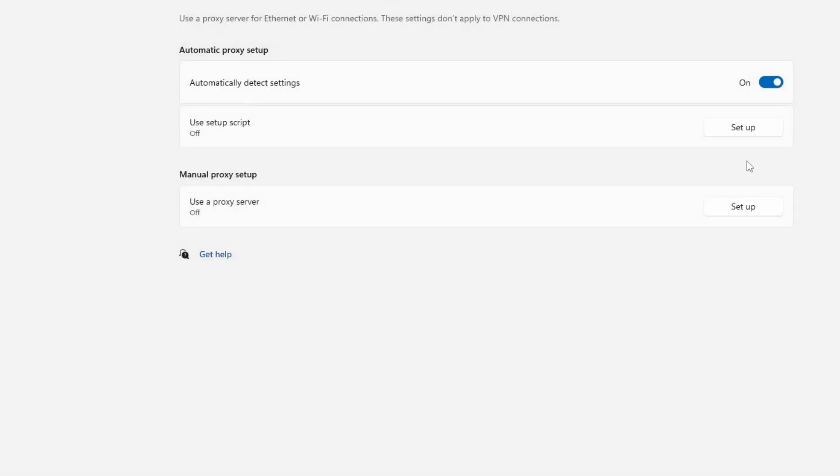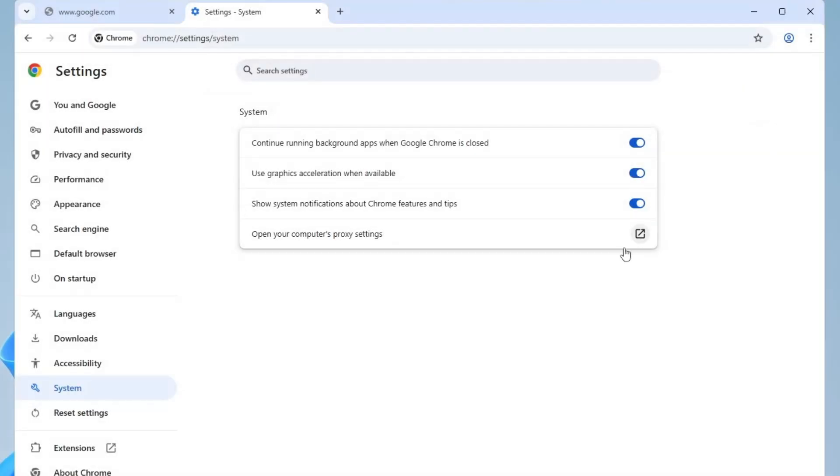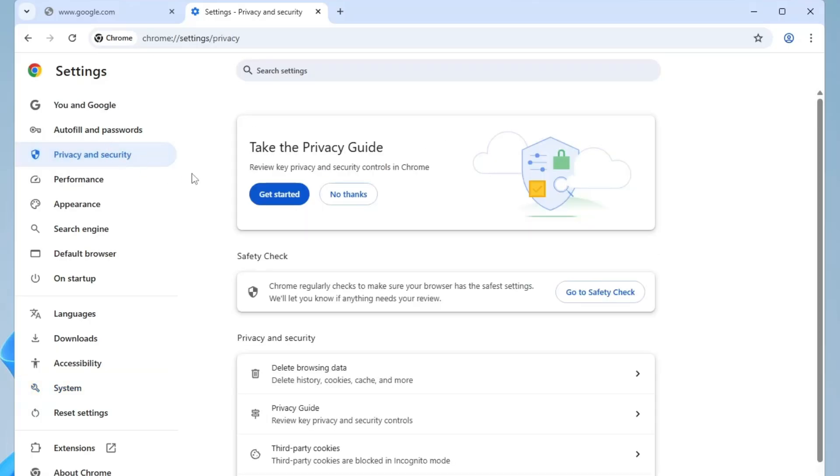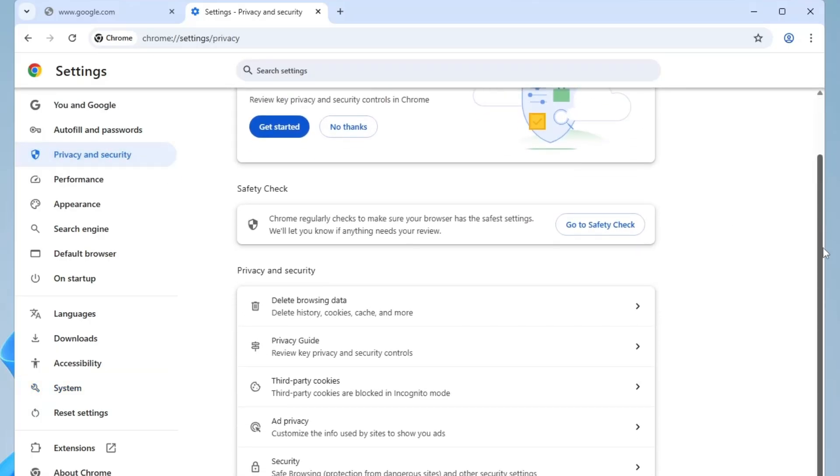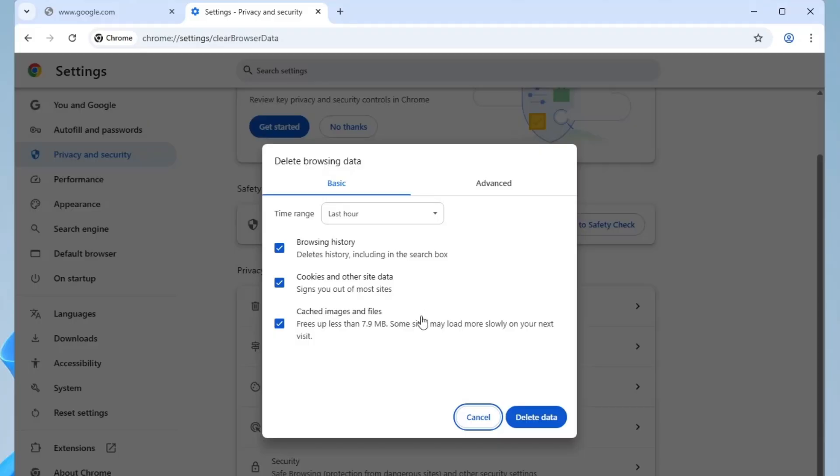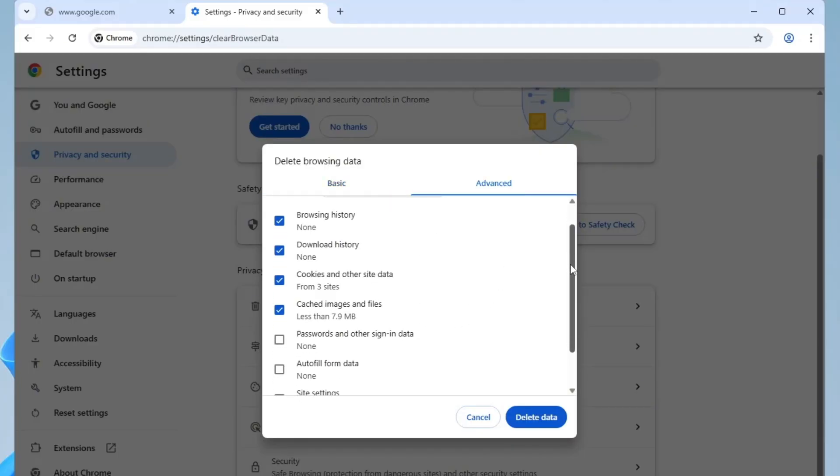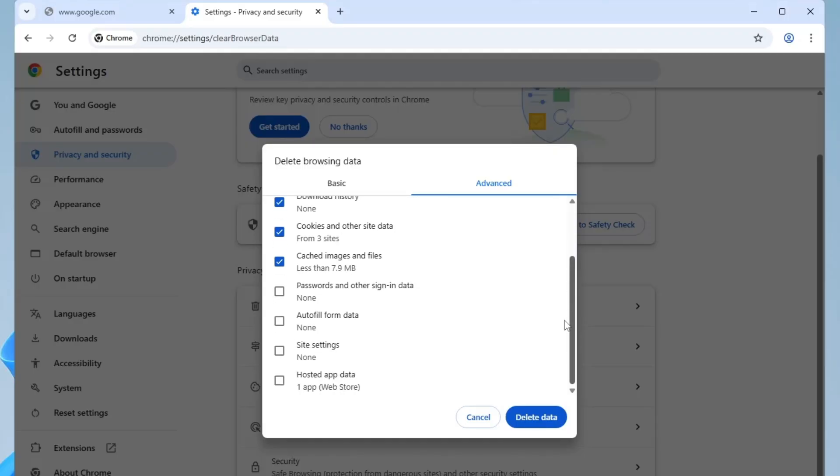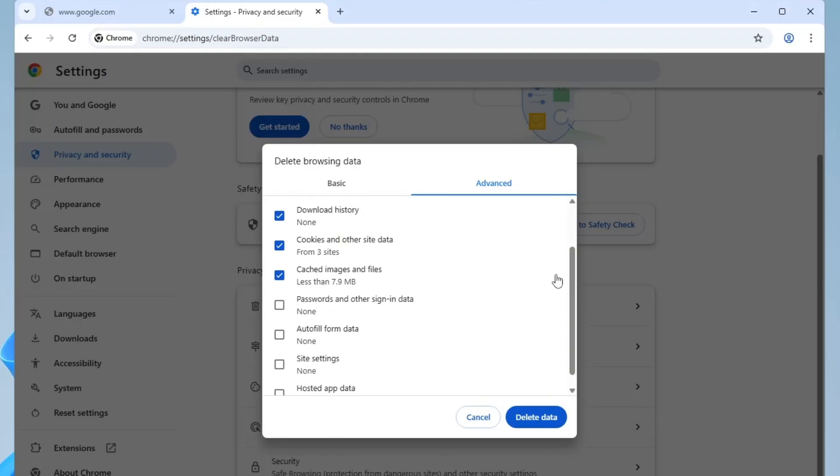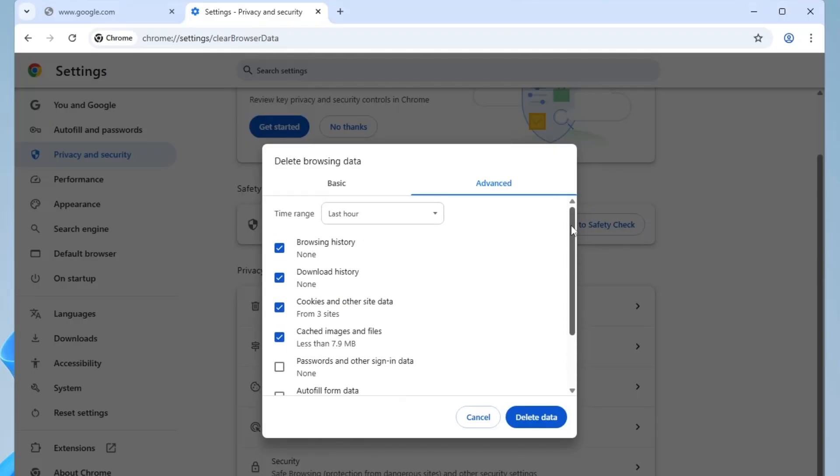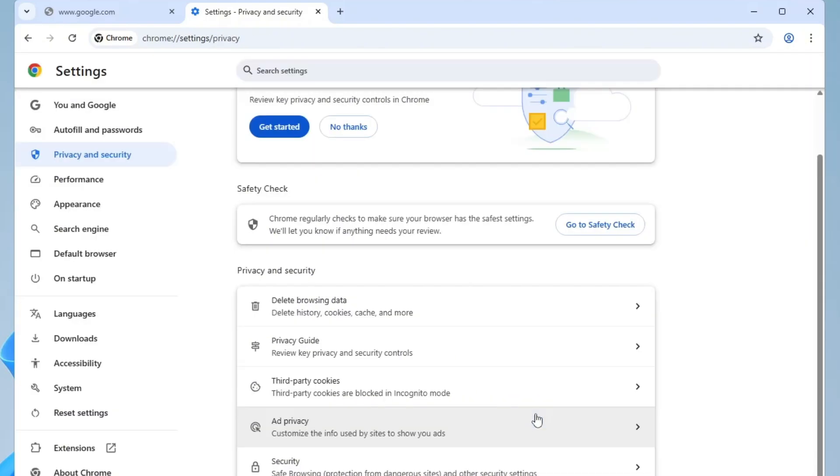Now go back to the browser settings. This time, go to privacy and security, then click on clear browsing data. Switch to the advanced tab. Here, make sure you only check browsing history, cookies and other site data, and cached images and files. Once selected, click the clear data button. This will remove any potentially corrupted cache or settings causing connectivity issues.